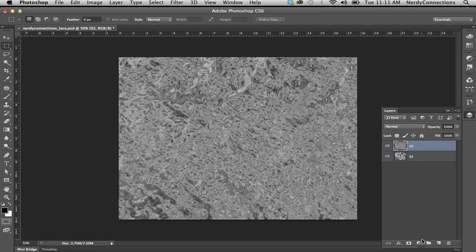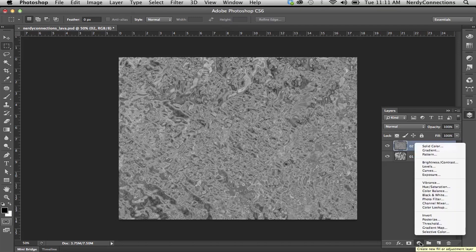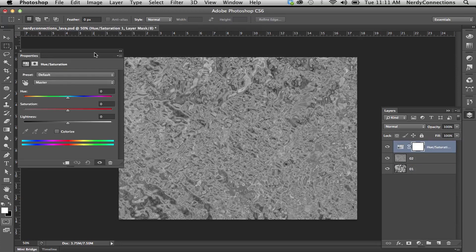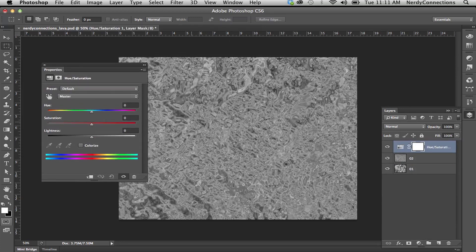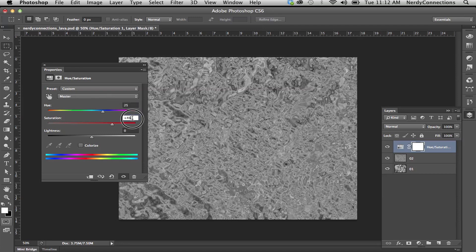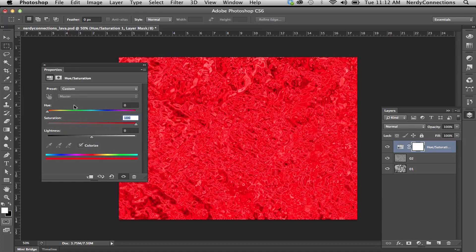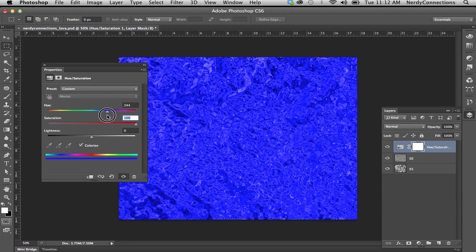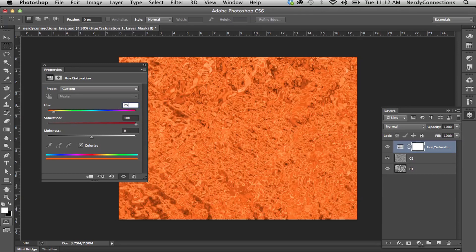We're now going to go to the top layer, select it, and go down to the adjustment layer to create a new Hue and Saturation adjustment layer — that's going to be a non-destructive layer on top. We're going to set the hue to 25, the saturation to 100, and check Colorize, giving it an orangey effect.